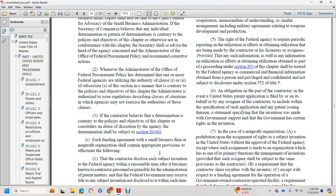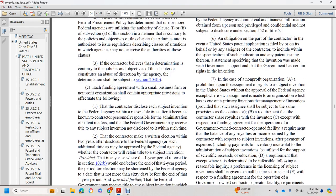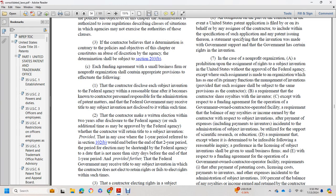If the contract will leave with the determination that is contrary to the policy objectives of this chapter, or constitutes an abuse of discretion by the agency, such determination shall be subject to Section 203(b).